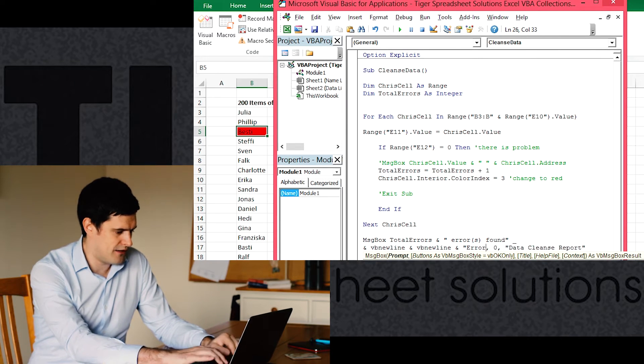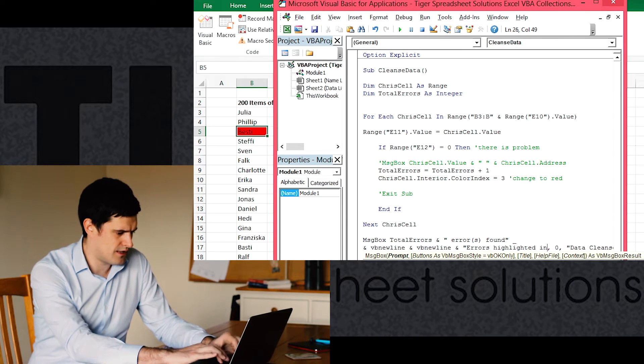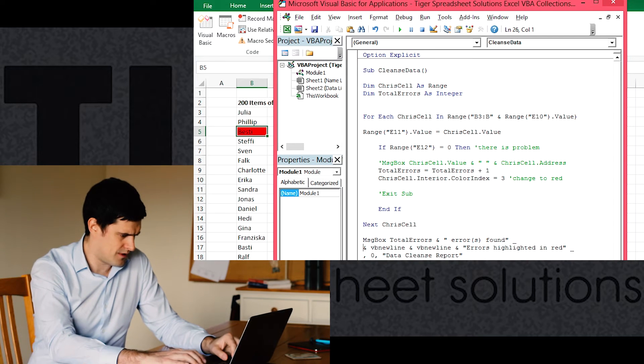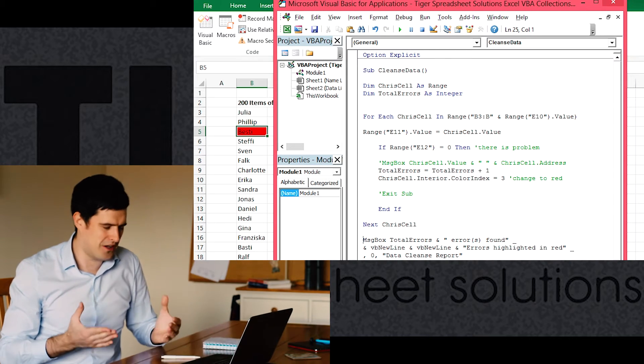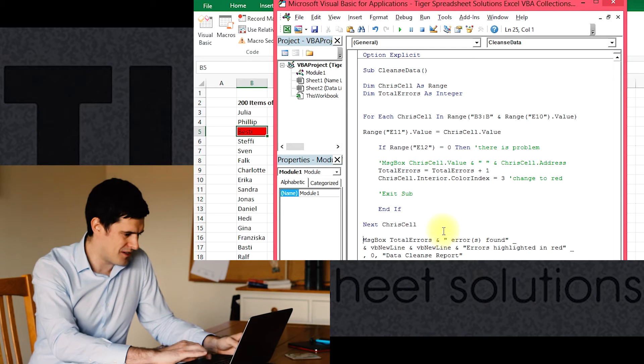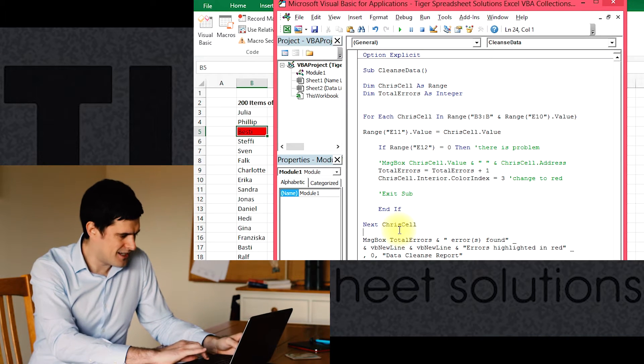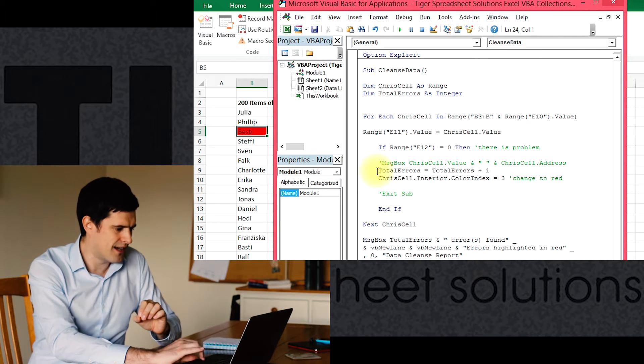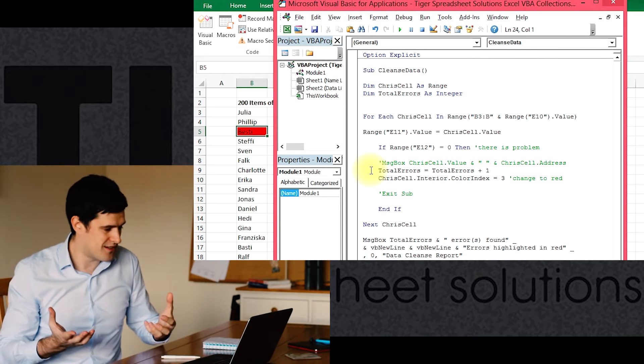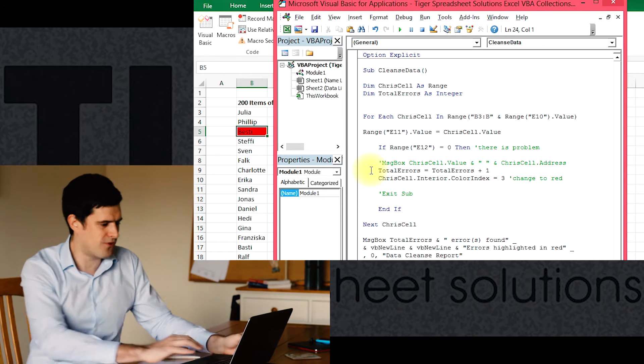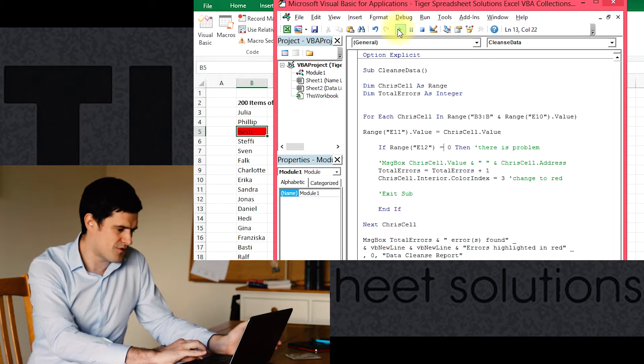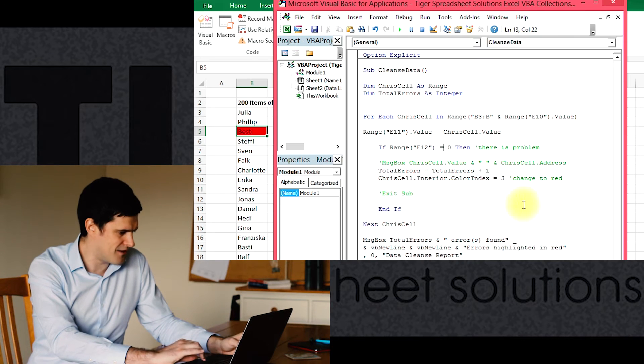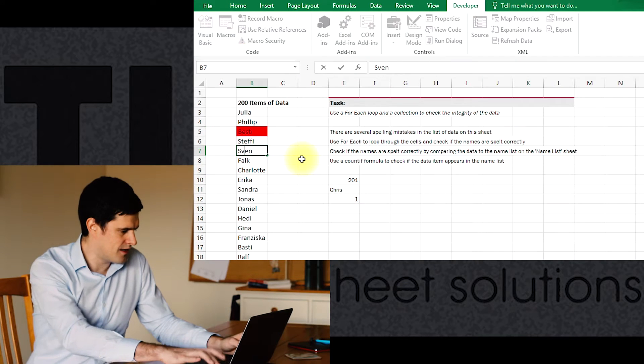'Errors highlighted in red', there we go, underscore. That's good. So I've used underscores there. I can see the code. It avoids annoying scrolling. We're expecting the cells to be highlighted in red and we're expecting this mini report to flash up at the end in a message box form to tell us what's happened. Let's try playing that. Okay, data cleanse report, two errors found, errors highlighted in red. Good. So let's create another error there, just change Sven's name.